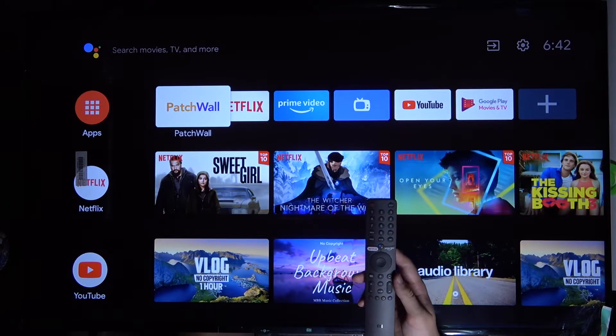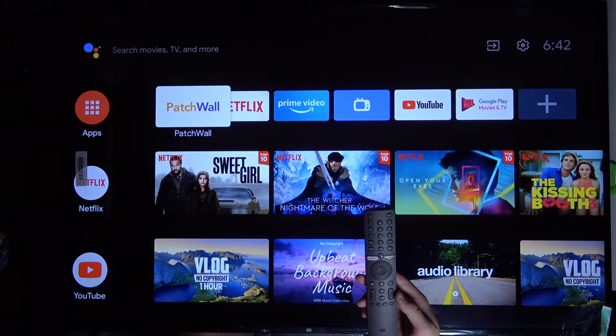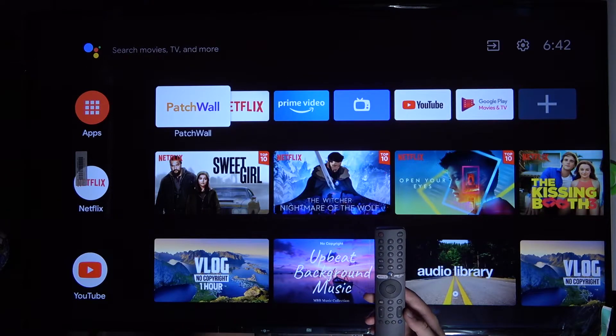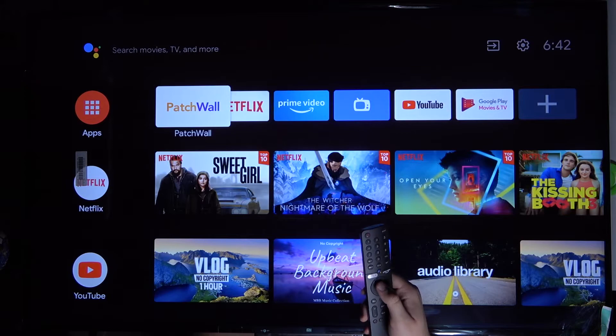Welcome. In front of me I have Xiaomi Mi LED TV P1, and today I will show you how we can adjust app permissions.